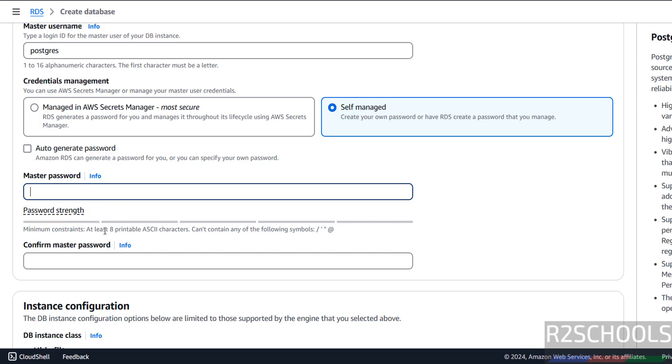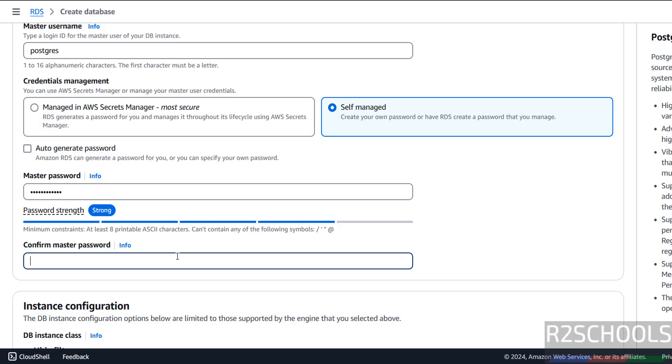See here, the minimum constraint for the password is: password must contain at least 8 printable ASCII characters and cannot contain any of these letters. So don't give forward slash, single quote, double quote, or at signs.